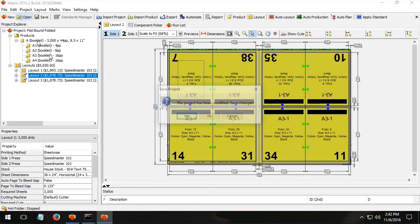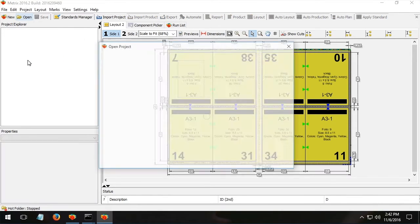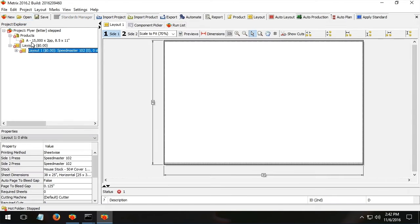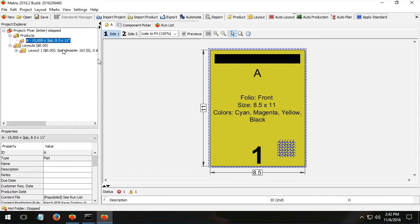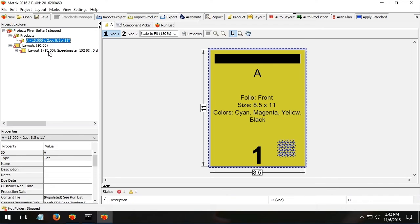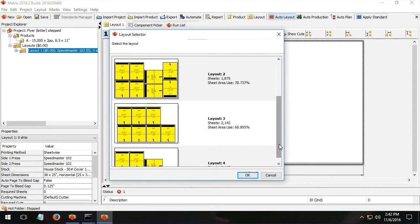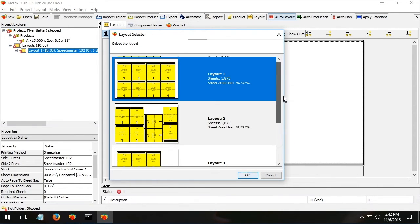Well, if we look at a project like this one here, where I'm simply trying to produce an eight and a half by 11 item, for example, on a sheet size 2538, I could ask Metrics (and Preps could do this, too) to create some kind of a layout. And, of course, I might have different options for how to lay that out.